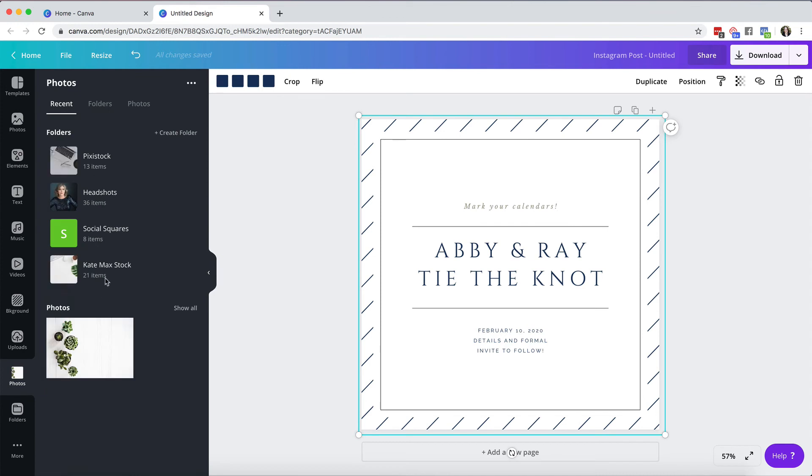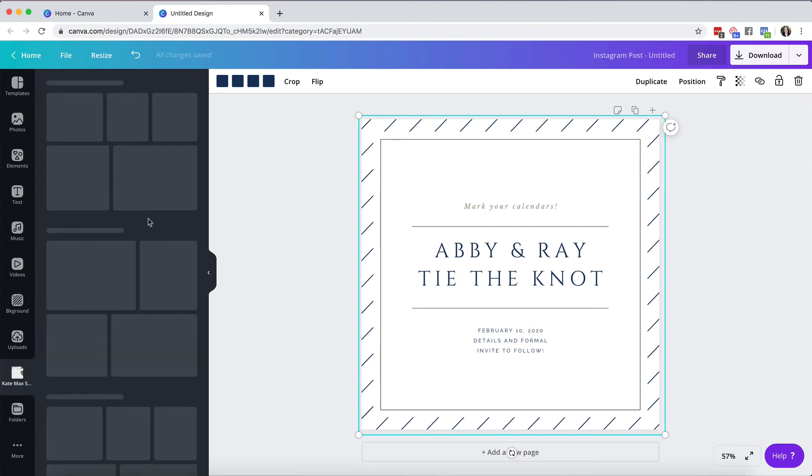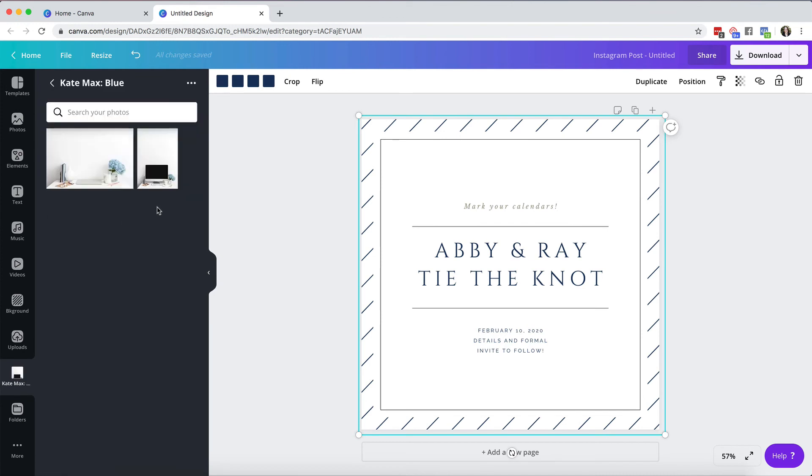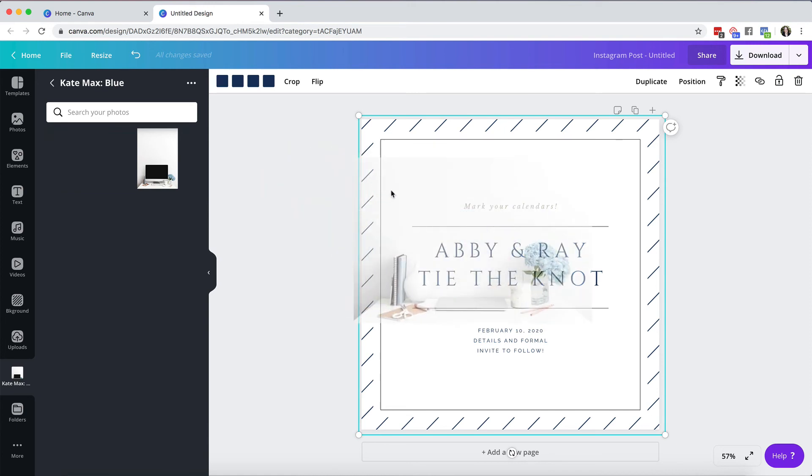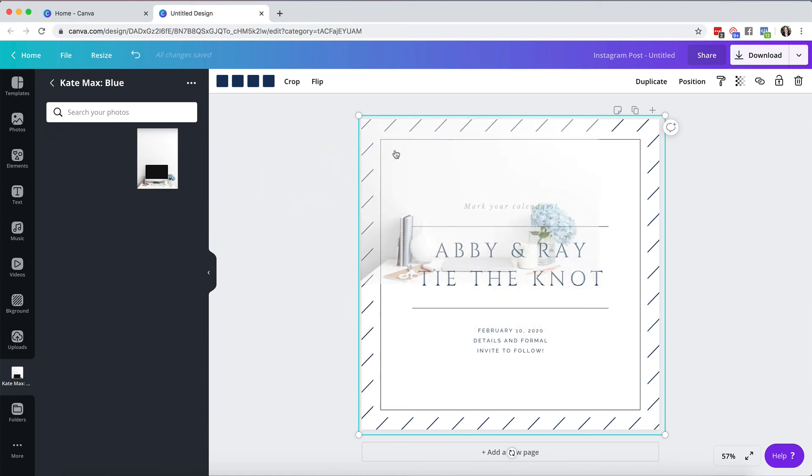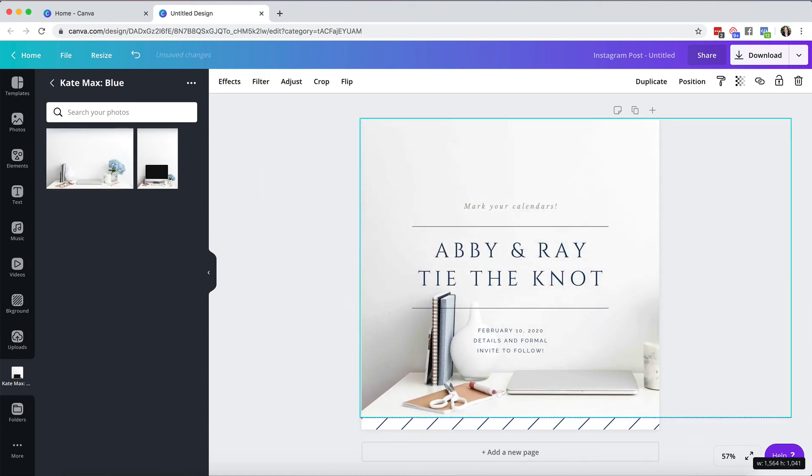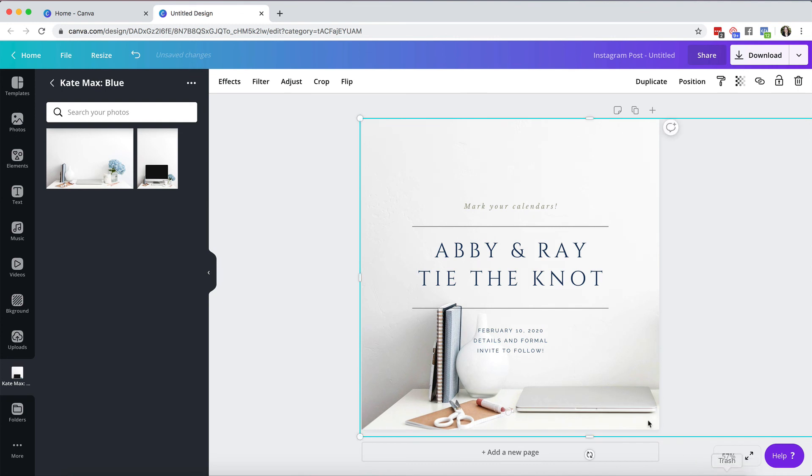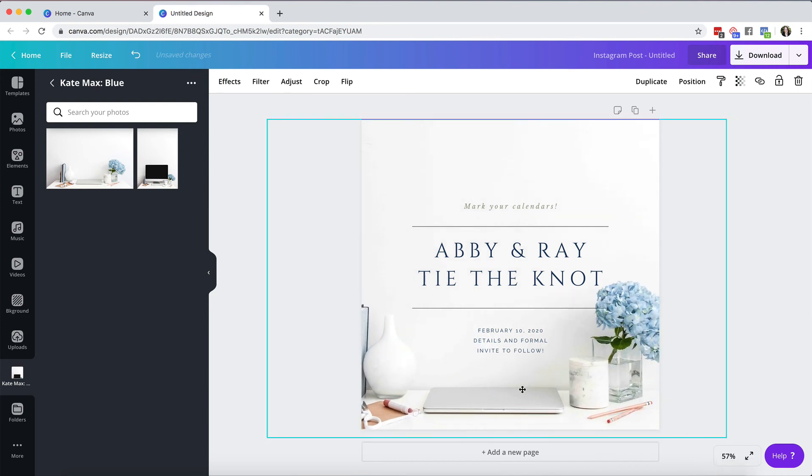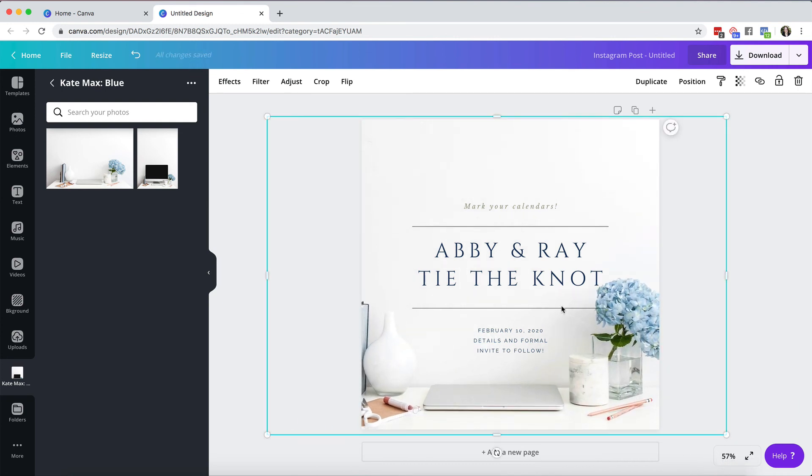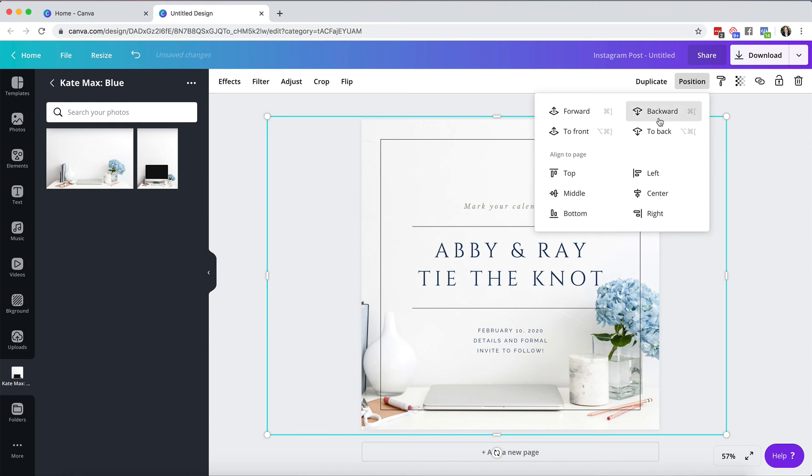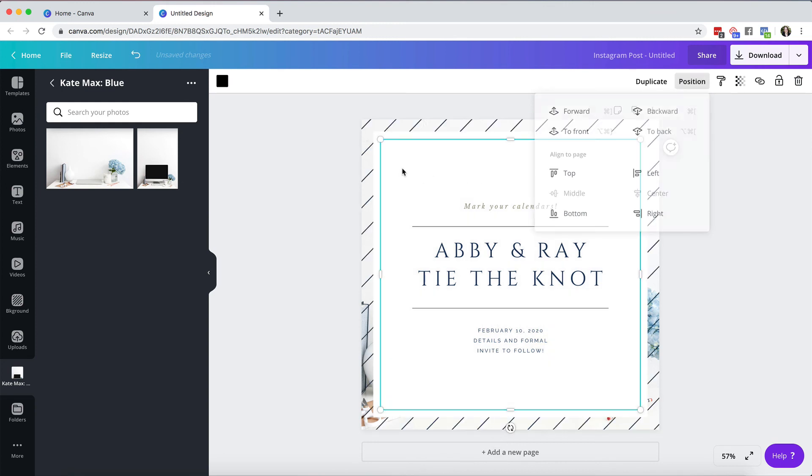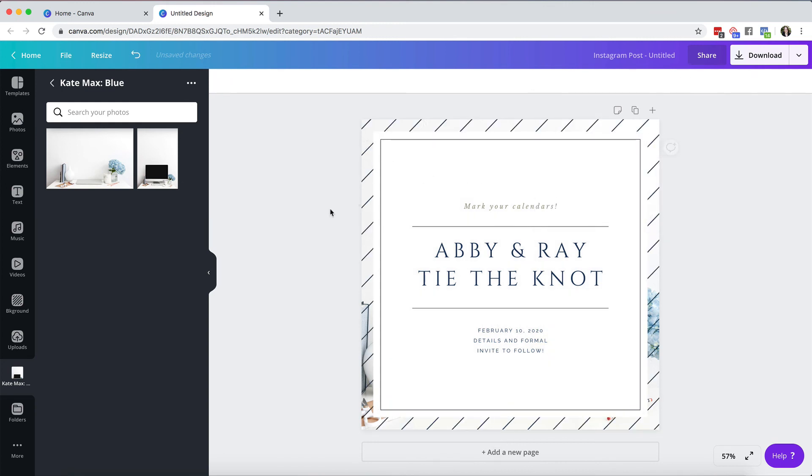go to one of the Kate Max images that I use on a regular basis. Let's pull that into the background and I could send that backwards until the other elements come out and I could make